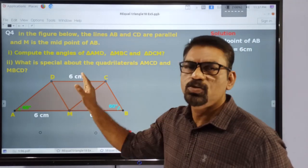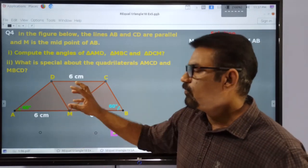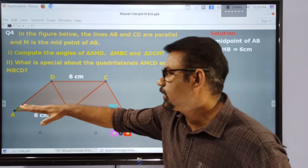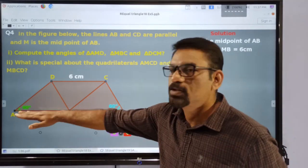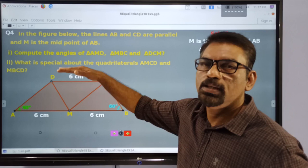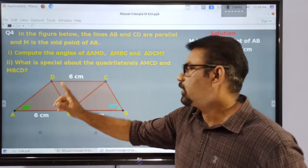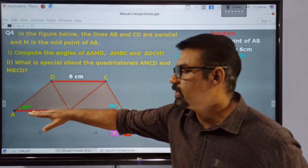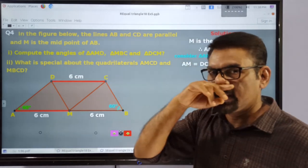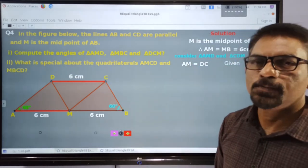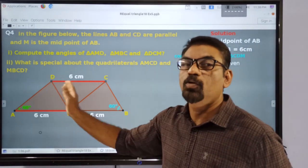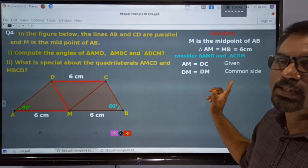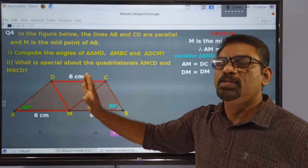It is given that M is a midpoint. So the distance AM is equal to MB, and it is equal to 6 centimeters. In order to prove that these two triangles are congruent, we have to establish three equalities. We know that this side of this triangle is of length 6, and this side of this triangle is again of the same length 6.